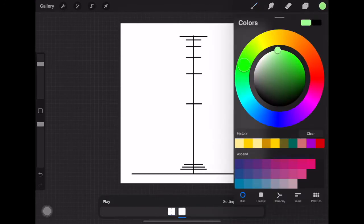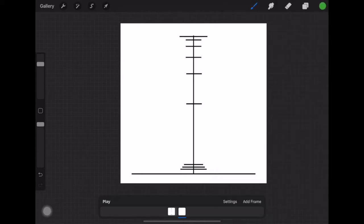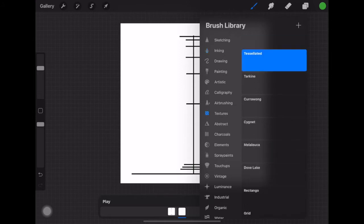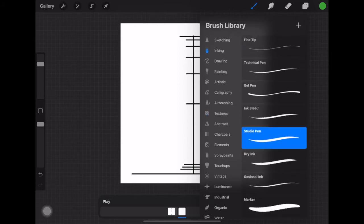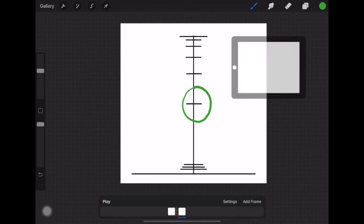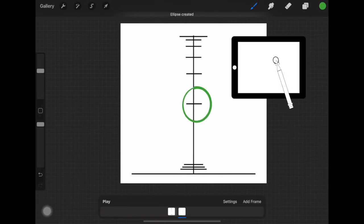Pick a color — I'm going to go with dark green. Then pick something to draw with: a pencil is fine, or pen inking. Don't go into the abstract stuff or textures — pick something easy. Over here you can adjust the size of your brush and the opacity. Now we have to draw a circle.